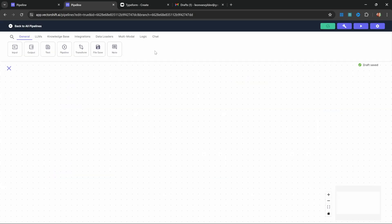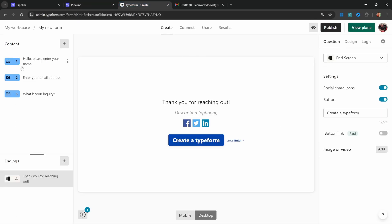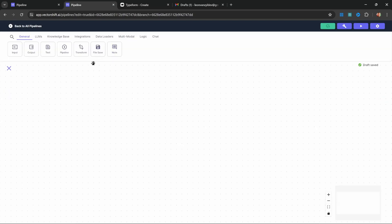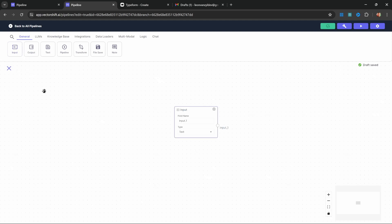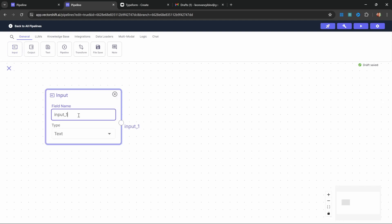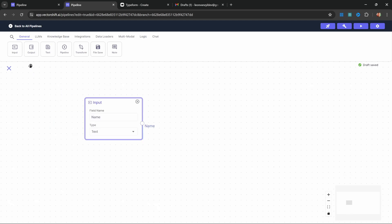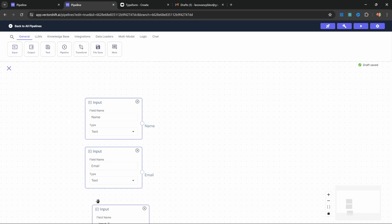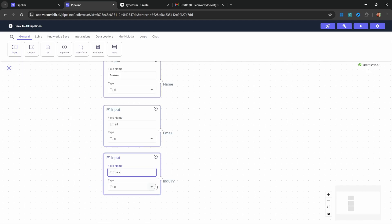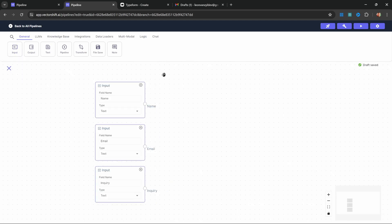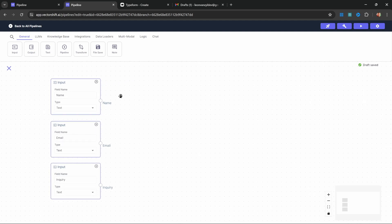The first thing we want to do is add inputs to this pipeline that represent the different fields in our Typeform: the name, email, and inquiry. In the pipeline, under general, let's add input. Let's give this input a name like 'name' and this is of type text. Let's add two more inputs: one for the email and another for the user's inquiry. We will connect these three fields to the Typeform integration towards the end of this video, but for now these placeholders will work just fine.